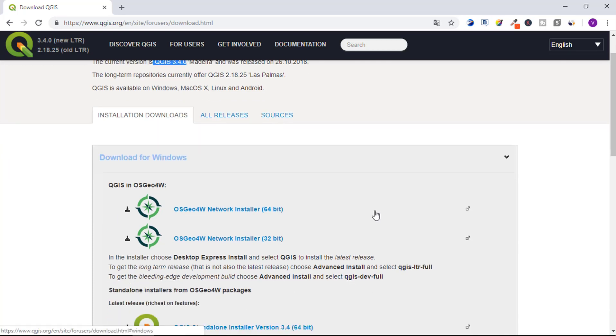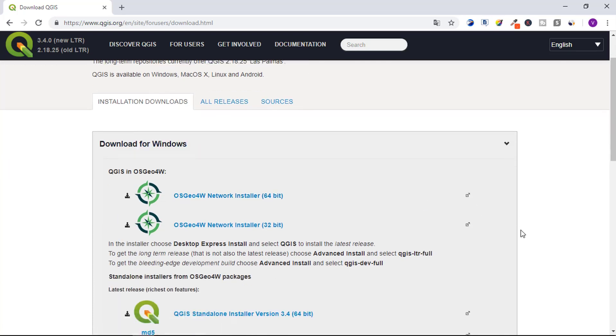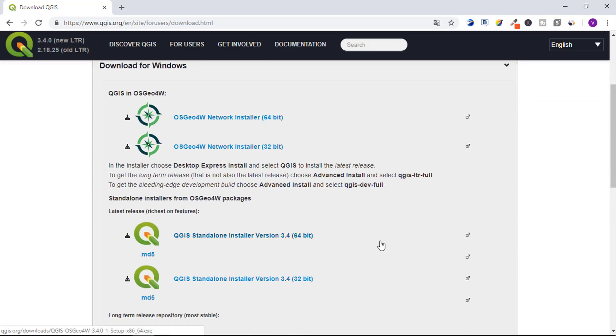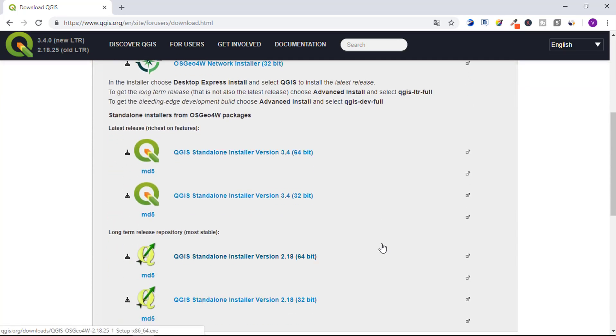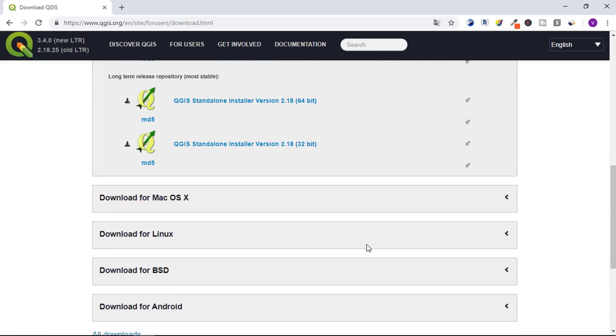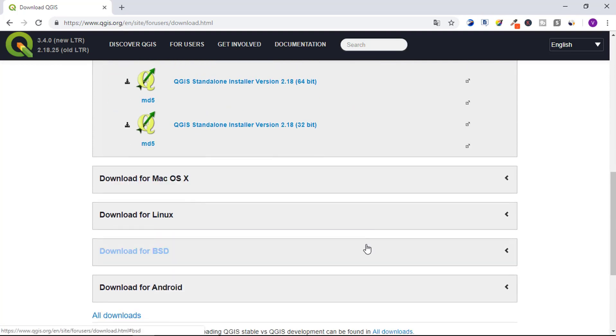Based on your processor you can download 64-bit or the 32-bit version. You can also download for macOS, Linux, BSD, and also for your Android mobile.